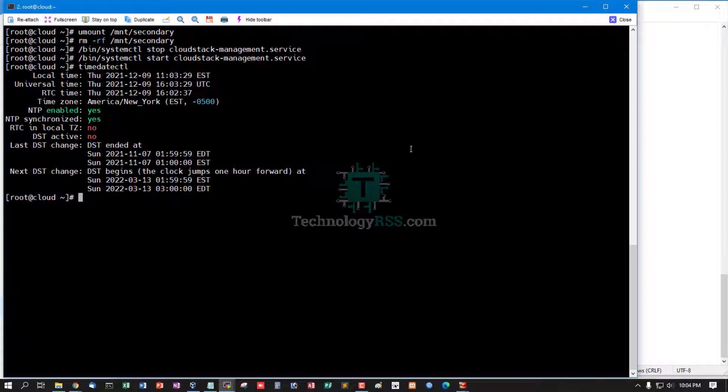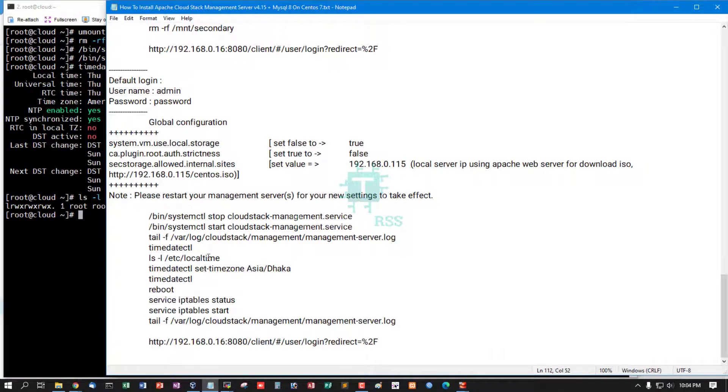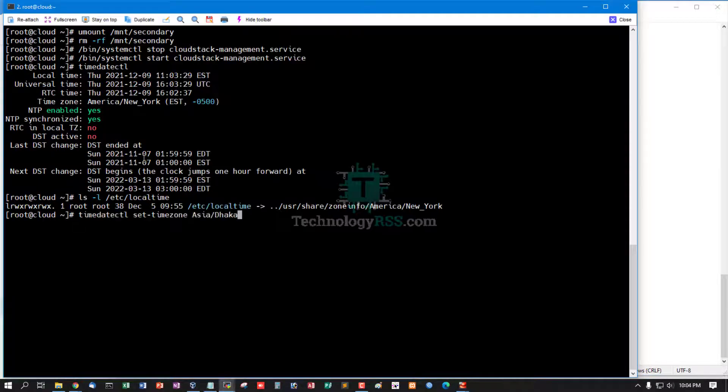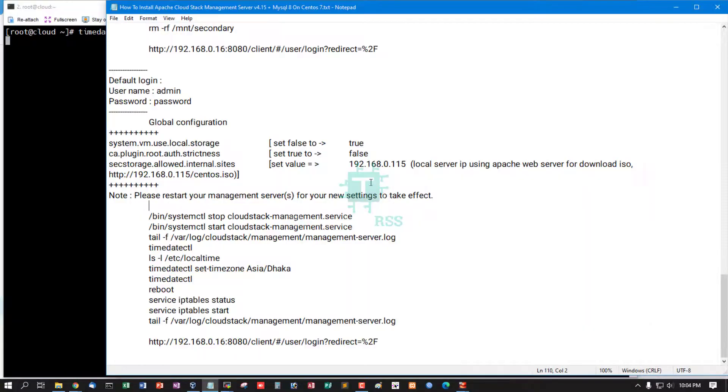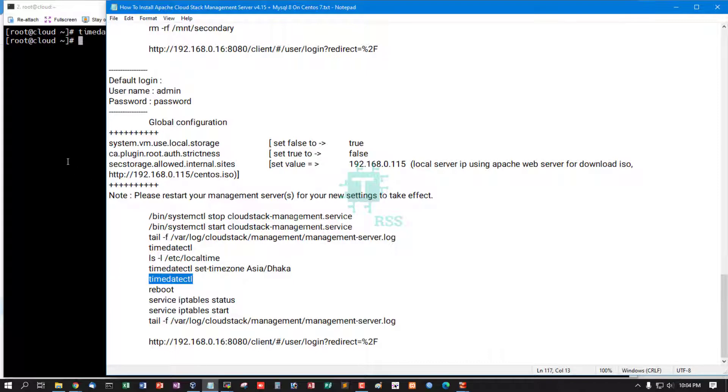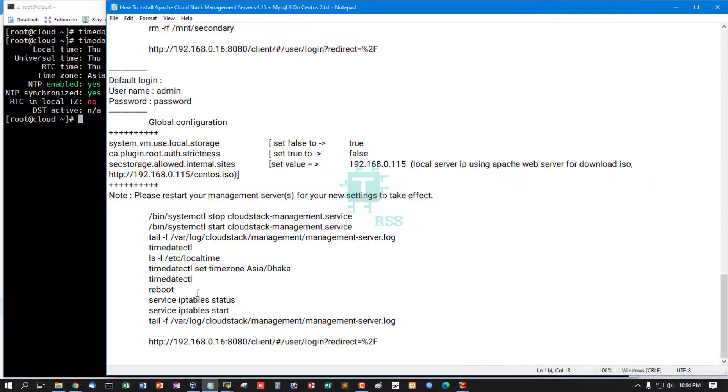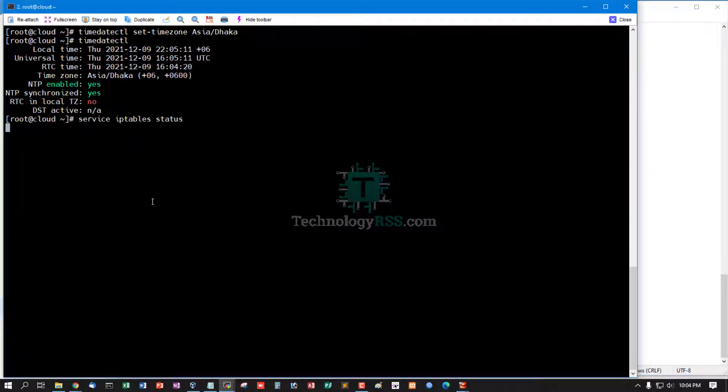Set up local time zone. This is America/New York - this is false. Now I set up Asia/Dhaka time zone. Check timedatectl - yes, time zone is Asia/Dhaka.